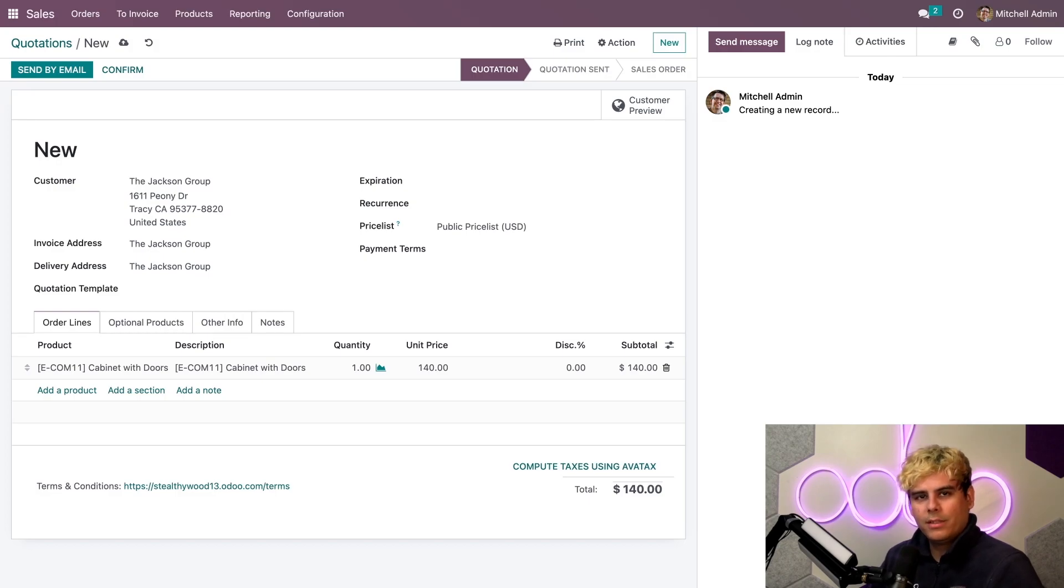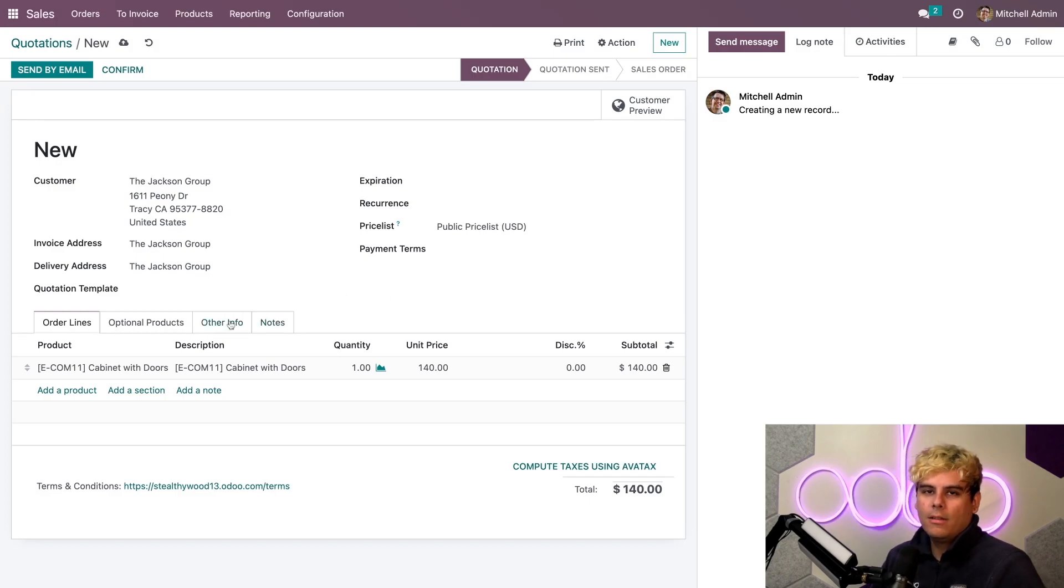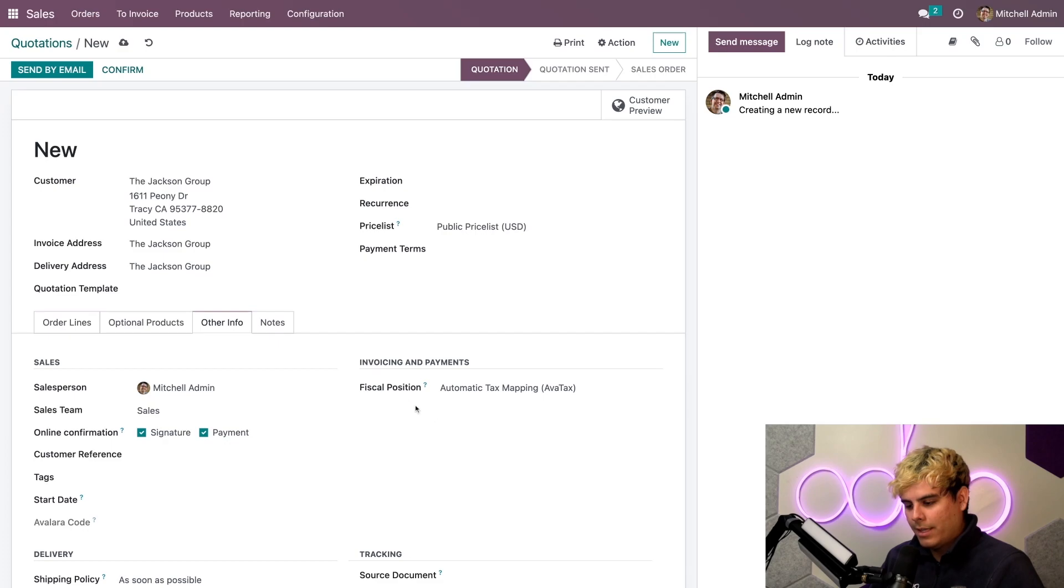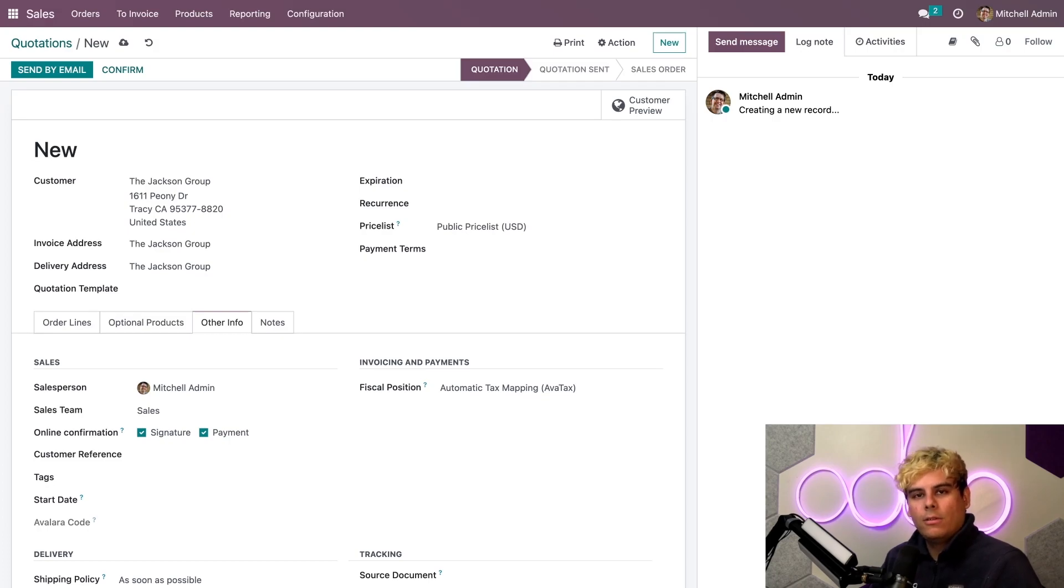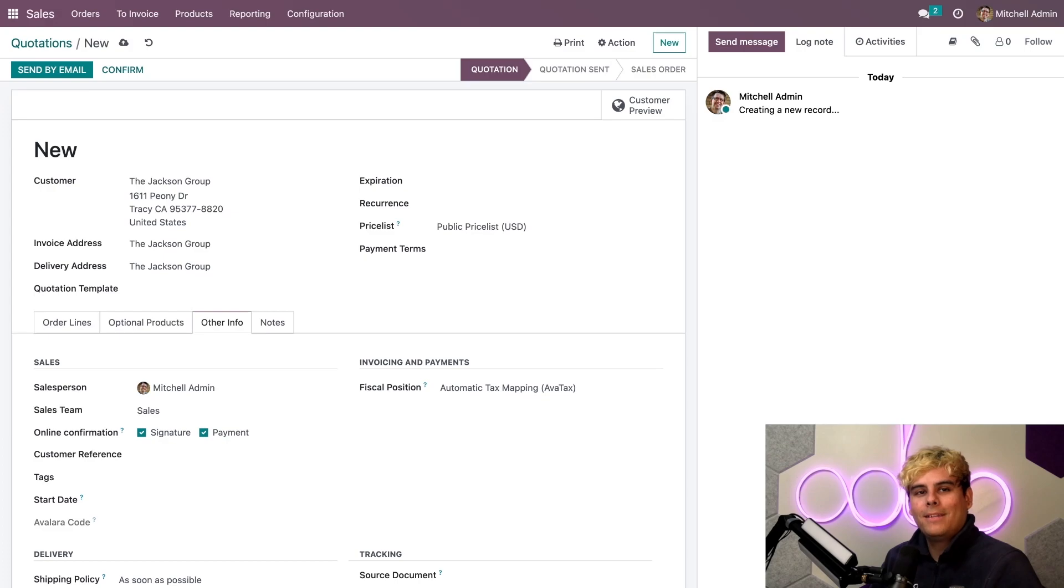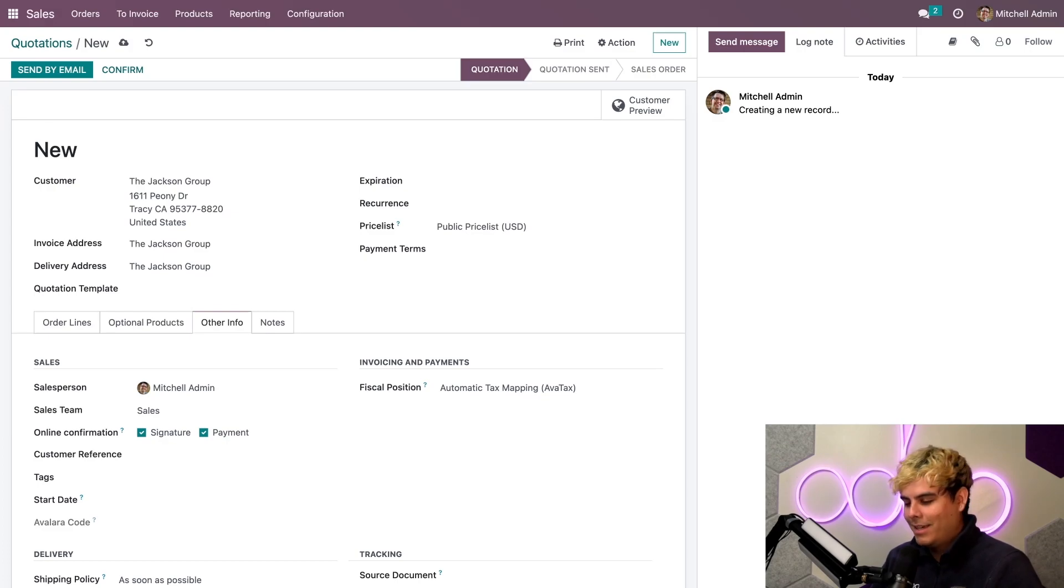Now, I want to go into the other info tab and show you something real quick. And that's basically that, if you see over here, the fiscal position is set to automatic tax mapping, AvaTax. Now, since we configured it earlier, Odoo uses the AvaTax API to automatically calculate the taxes based on the customer's validated address. And isn't that perfect?